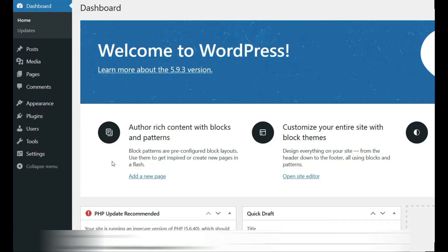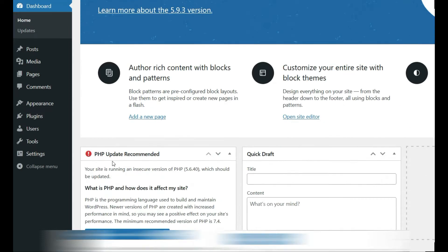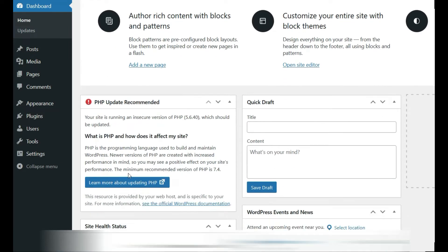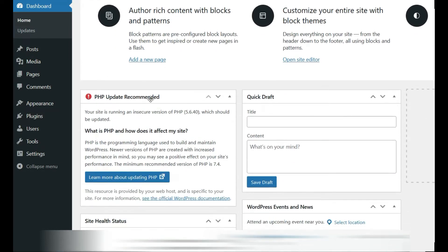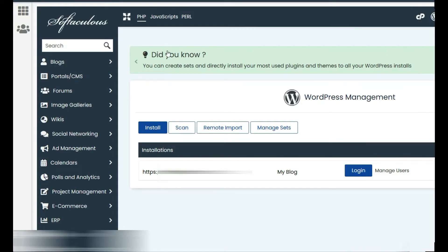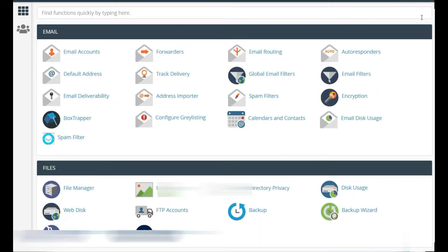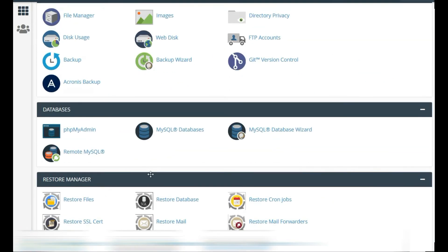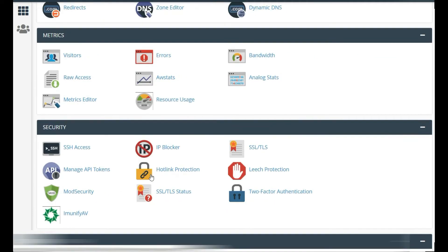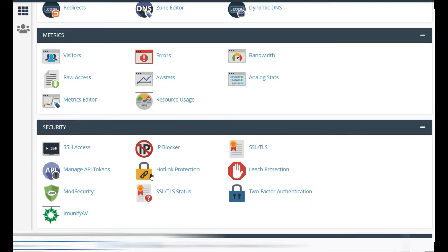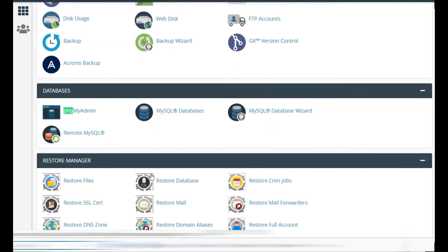Once you're on your WordPress, you'll see that you've got a PHP update recommended. So what you could do is go to your control panel and then go to PHP.